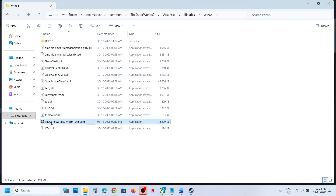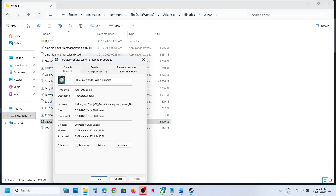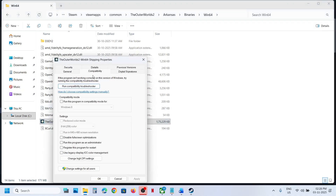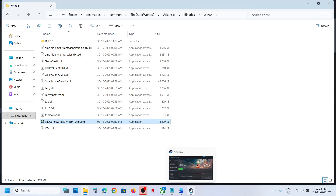If that does not work, open the Binaries\Win64 folder, right-click on that exe file, select Properties, go to the Compatibility tab, put a check on 'Run this program as an administrator', hit Apply, click OK, then double-click to launch the game and check.